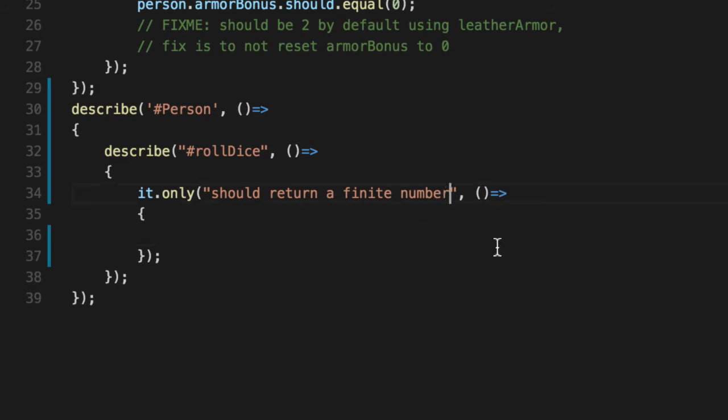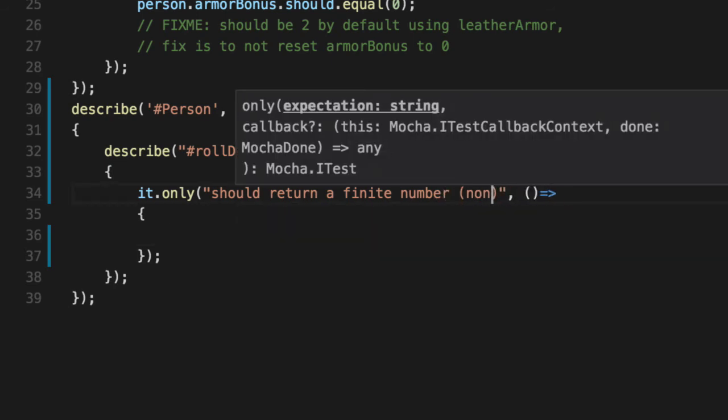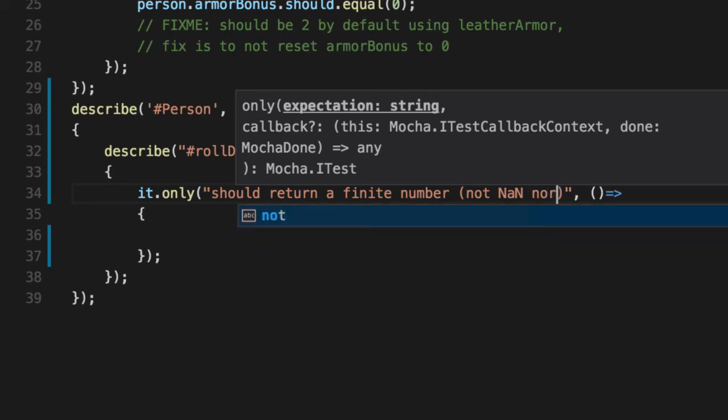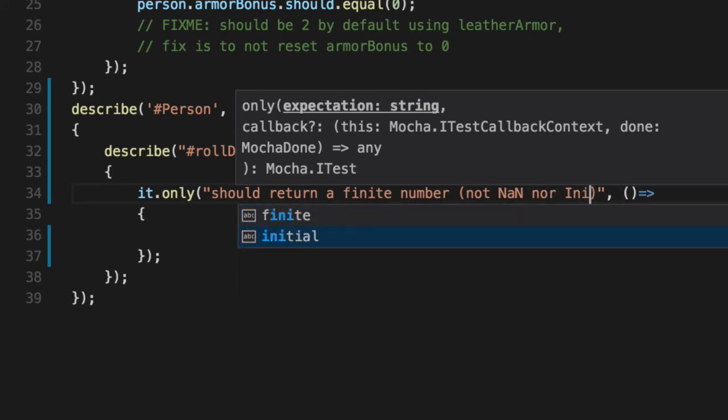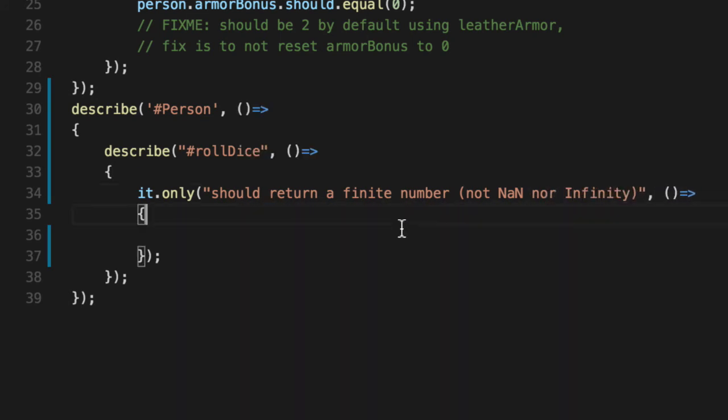And not to sound academic, not NaN, nor infinity. So if somebody's reading this, they go, I don't know what finite means. Cool. Make it as simple as possible.